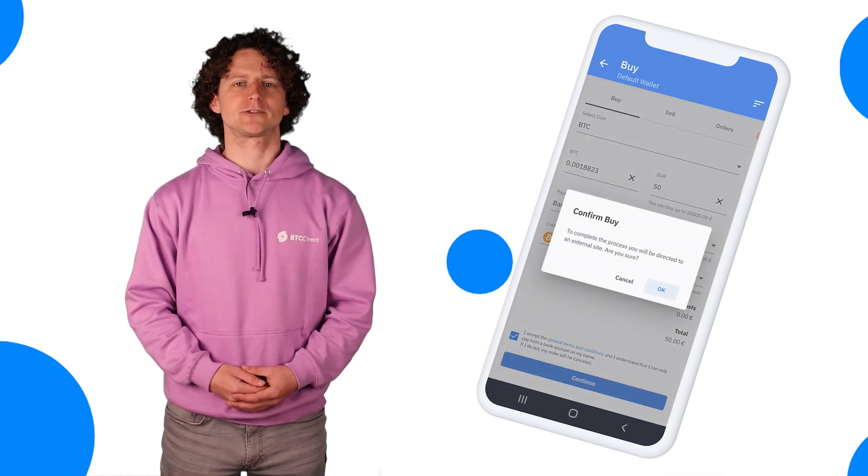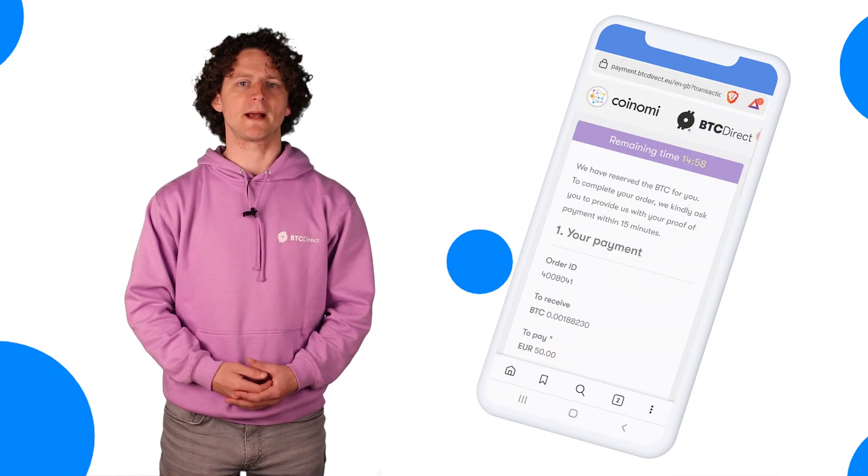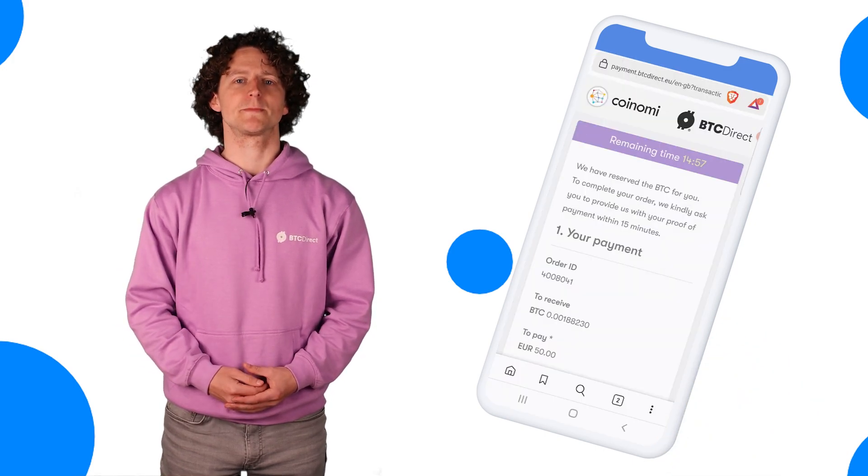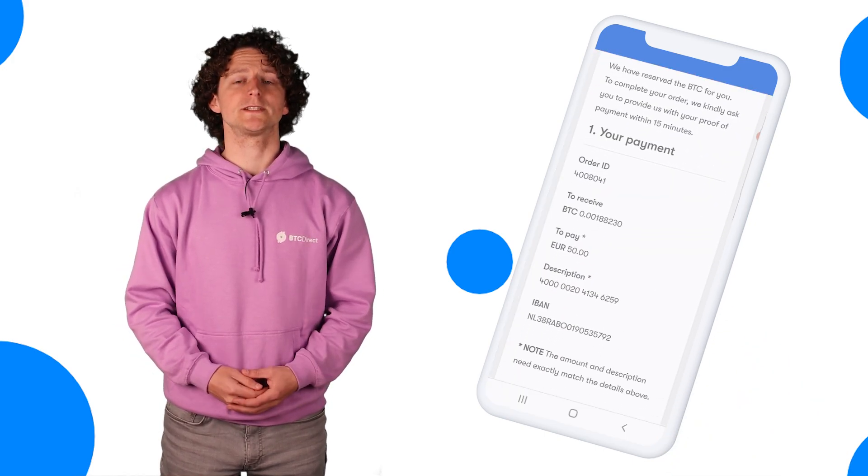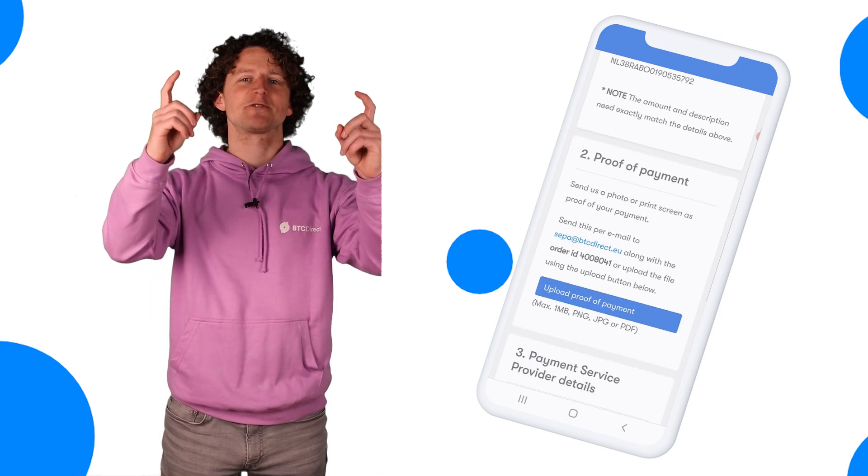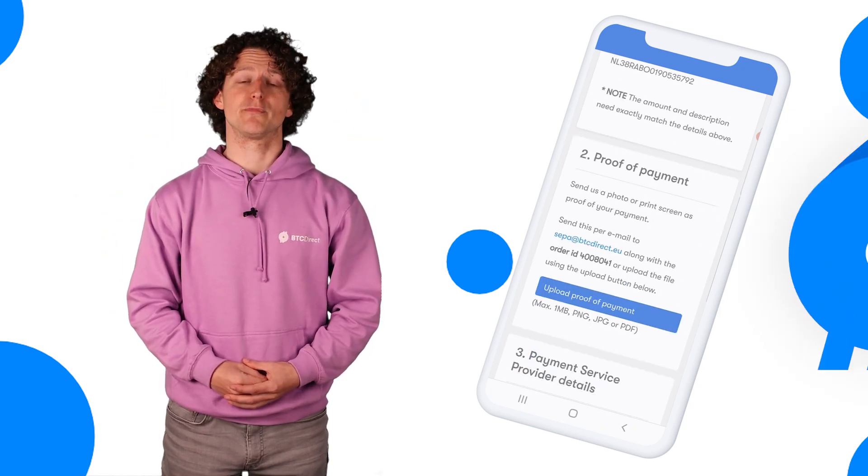If you're paying by SEPA Bank Transfer, go to your own private banking environment to make the payment and once completed, take a screenshot as you'll be asked for this as proof of payment. Once we've received your payment, we will begin processing your order and your coins will be on the way.